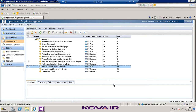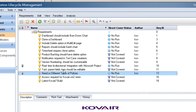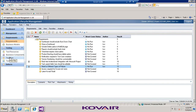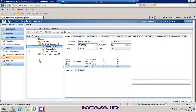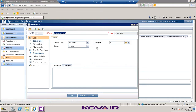Going into the test plan, these are the three test plans that will be considered for this particular migration process: the recurring policies, the schedule policy, and the event-driven policy.